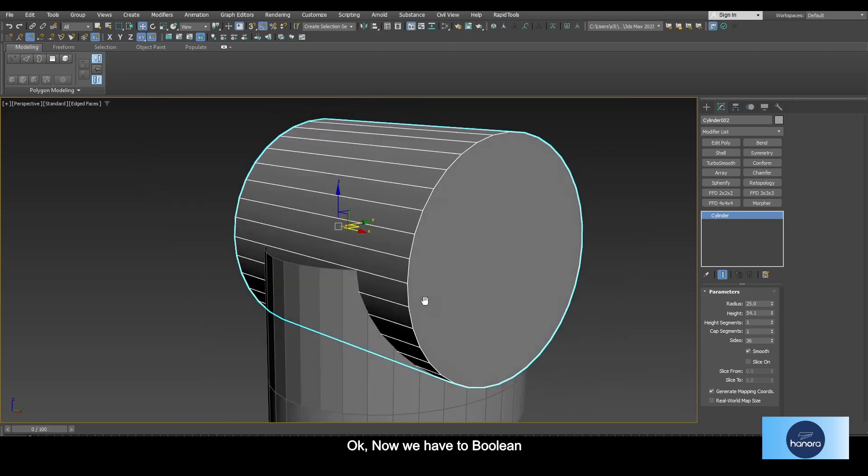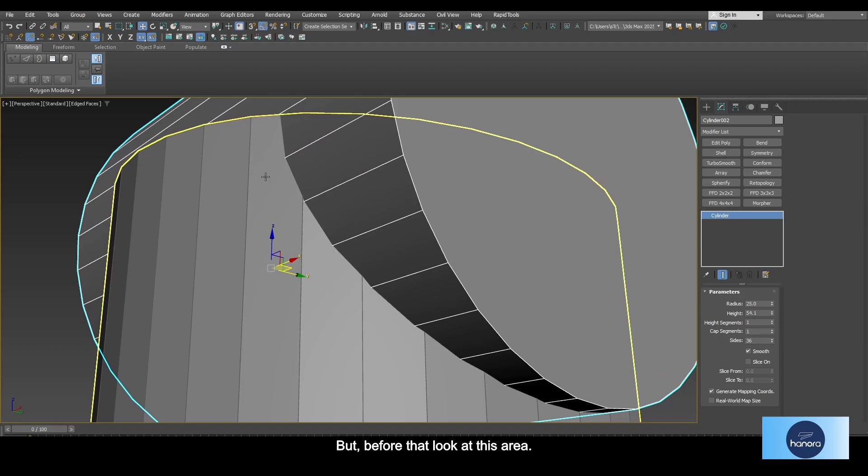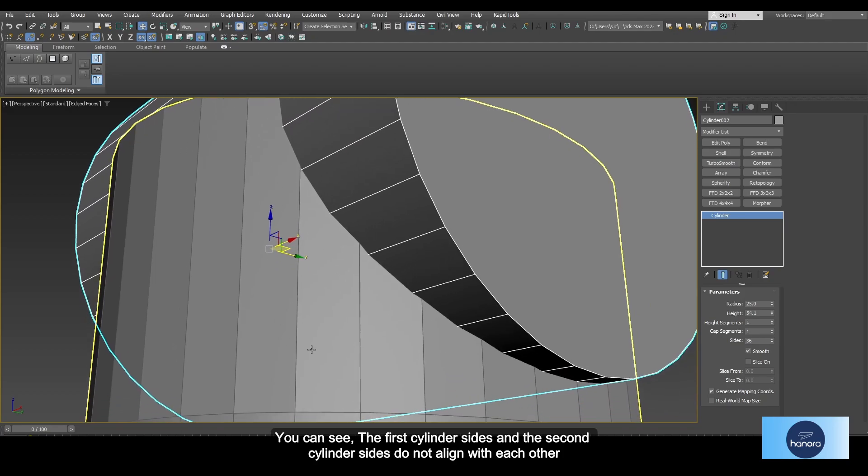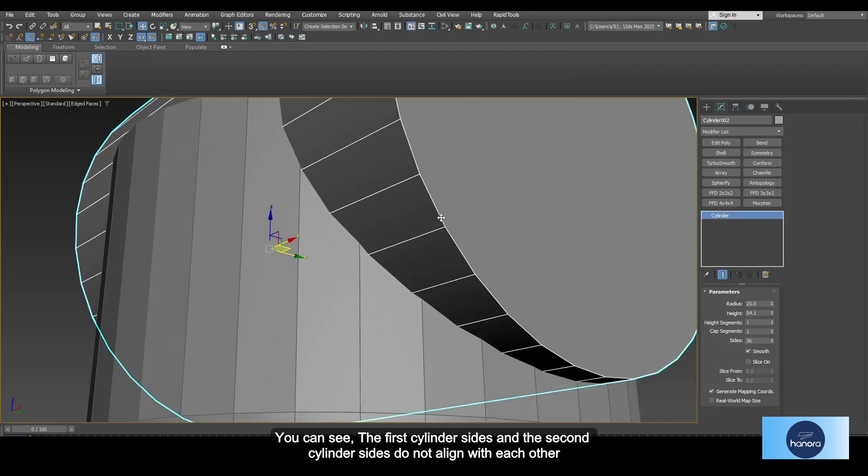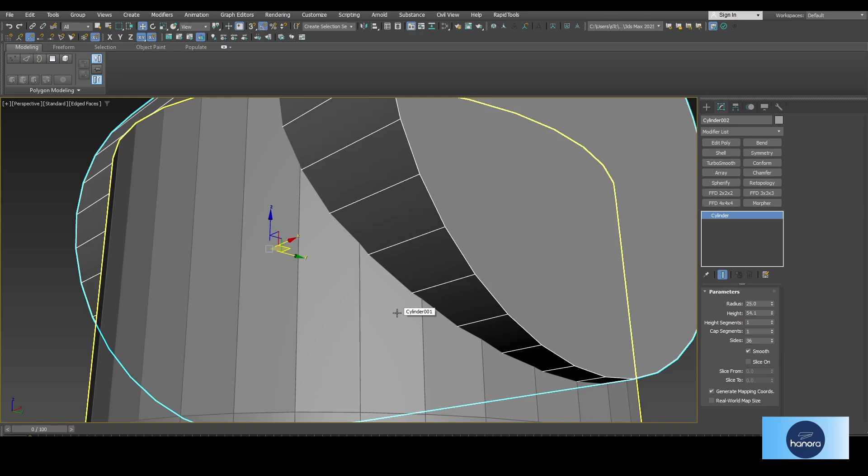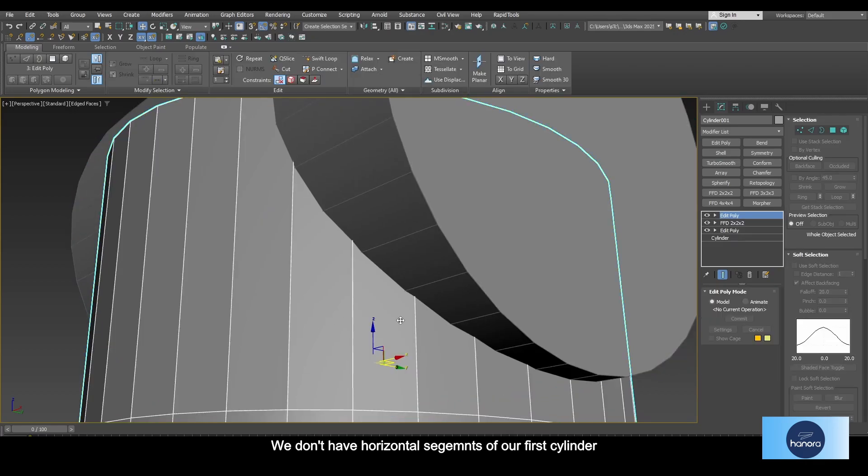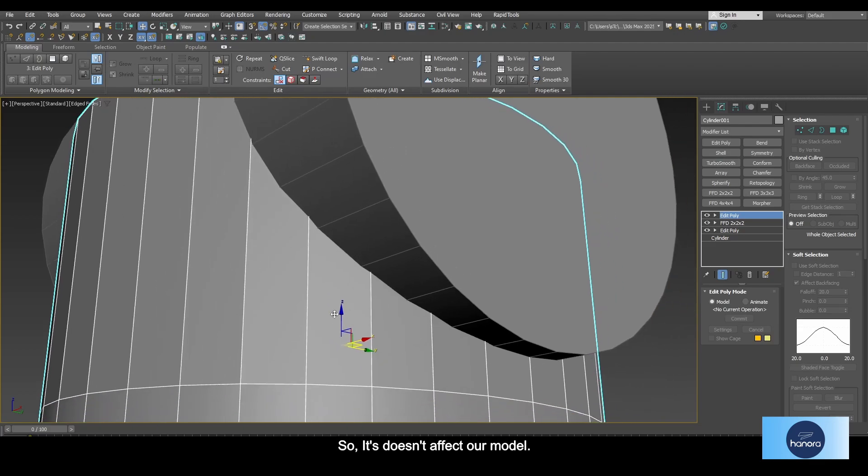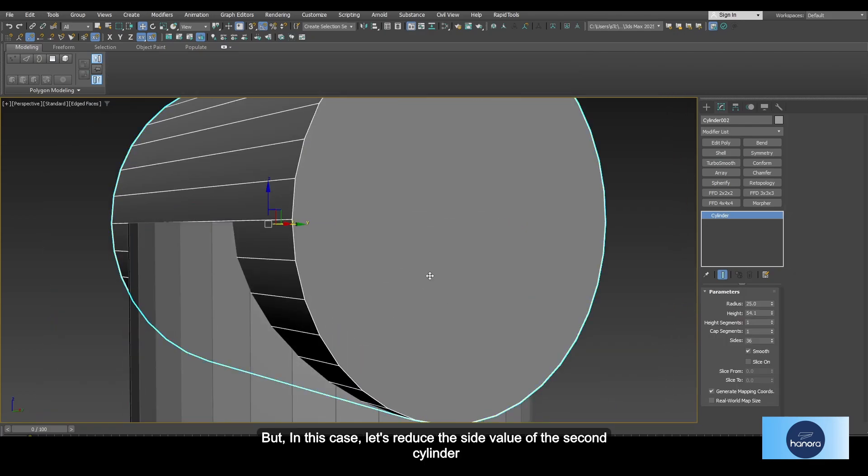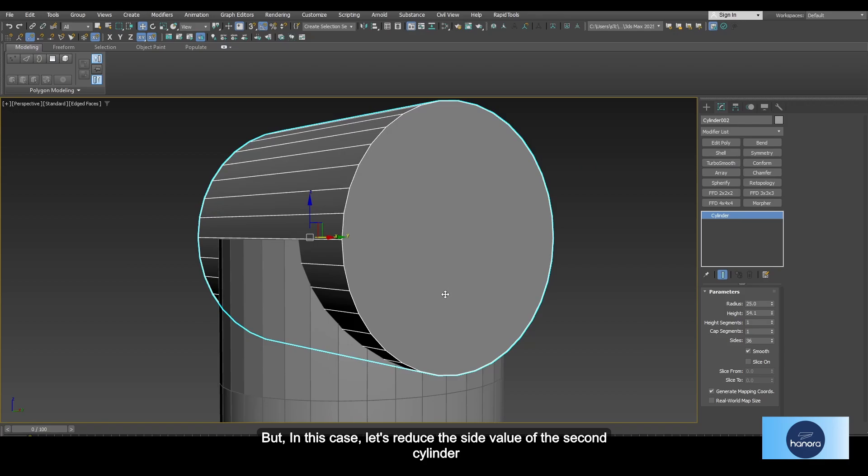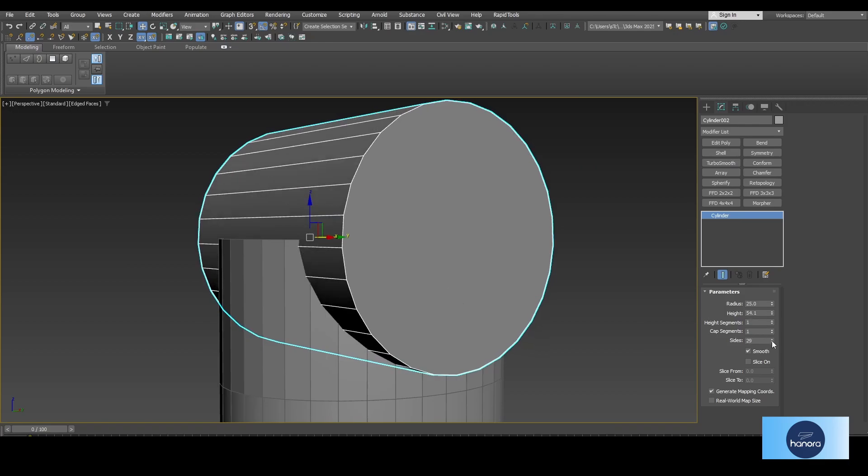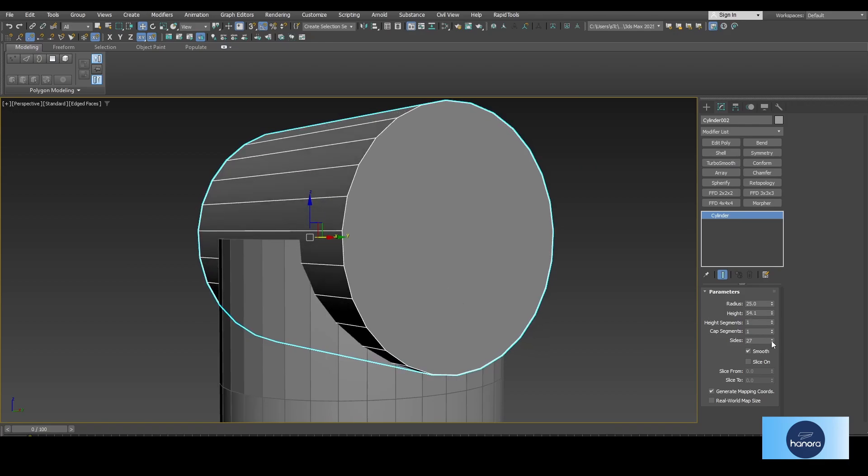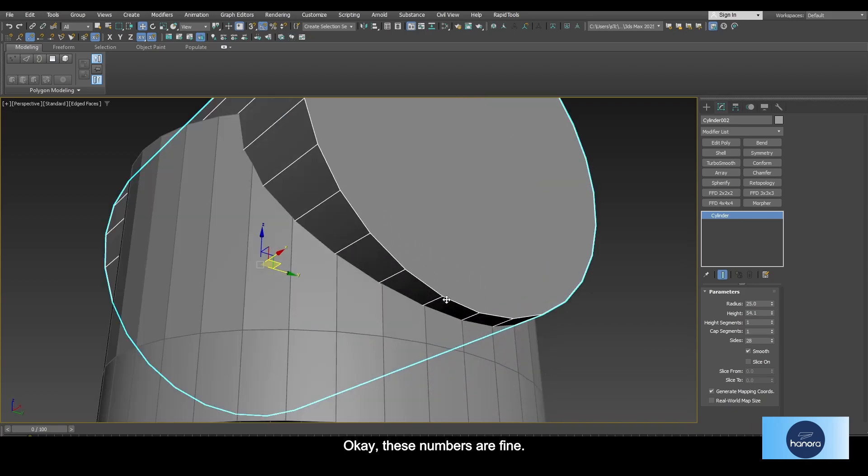Okay, now we have to boolean, but before that look at this area. You can see the first cylinder sides and the second cylinder sides do not align with each other. However, we don't need to consider that because we don't have horizontal segments on our first cylinder, so it doesn't affect our model. But in this case, let's reduce the sides value of the second cylinder. Okay, these numbers are fine.